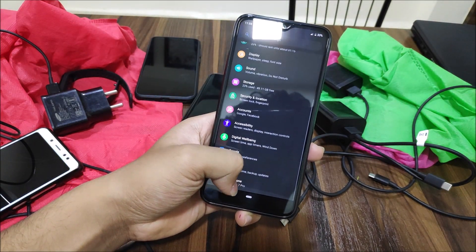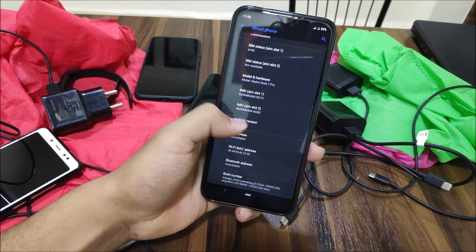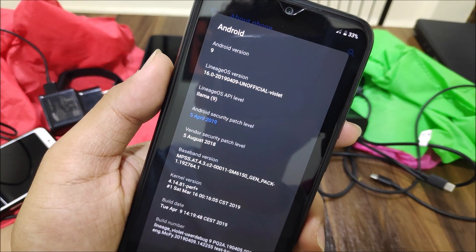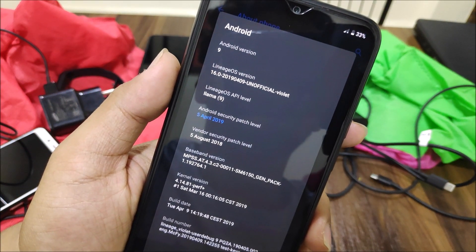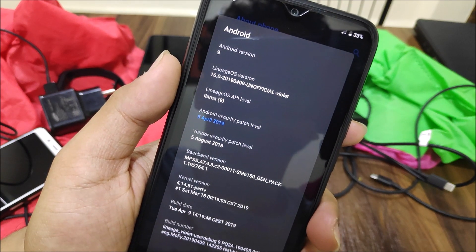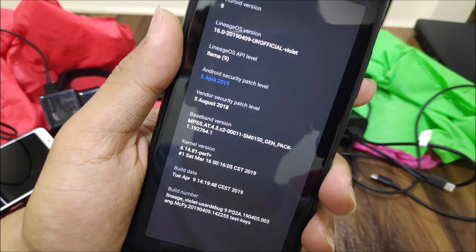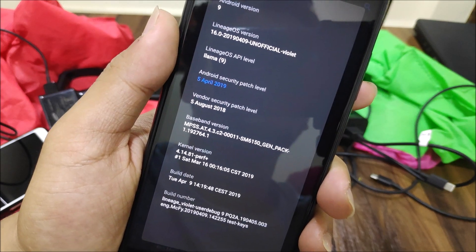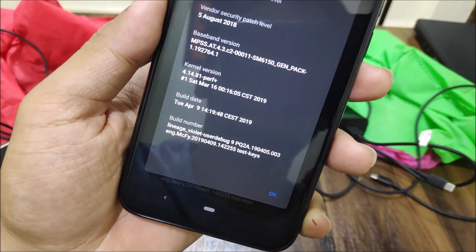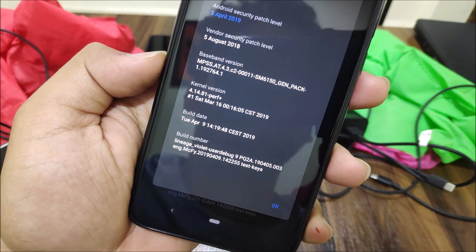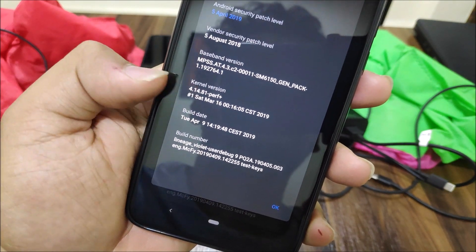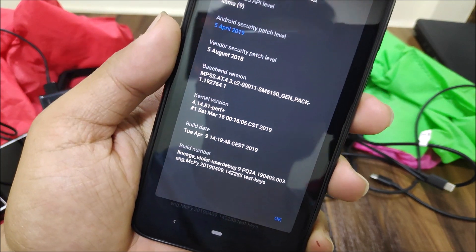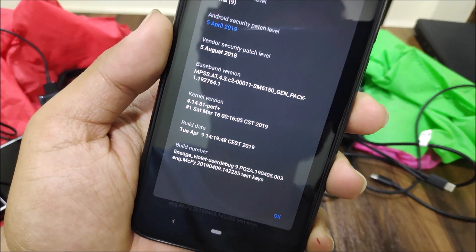Let's go into Settings, then About Phone. As you can see, we have Android version 9 and Lineage OS 16.0. We get the April 2019 security patch — the previous version had the March patch. We also get the perf-plus kernel with tag 4.14.81, which is the stock MIUI pre-built kernel.